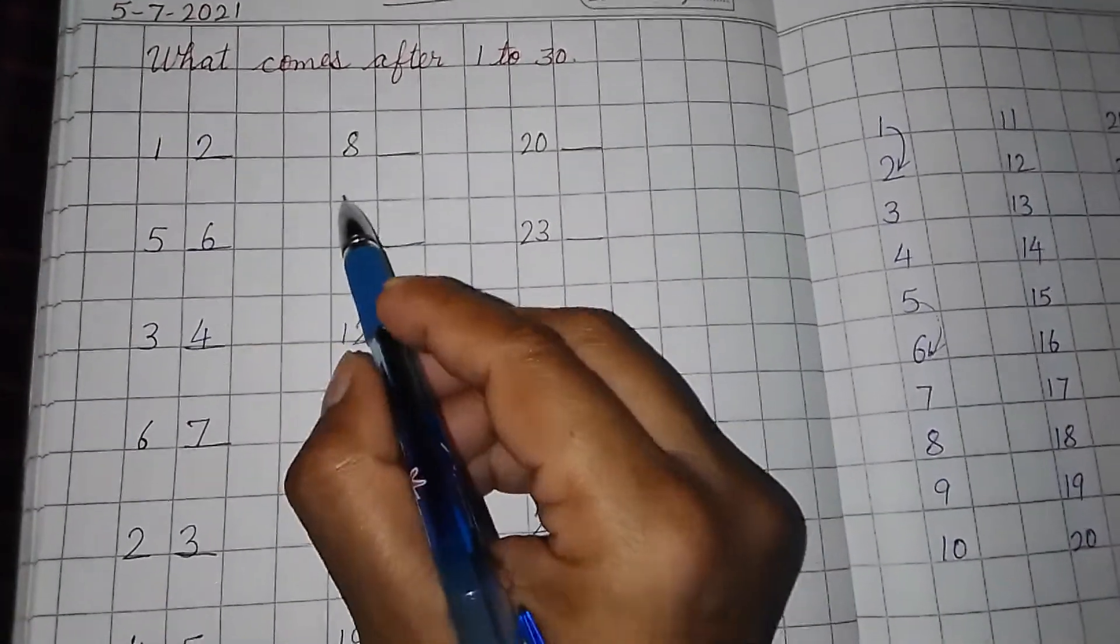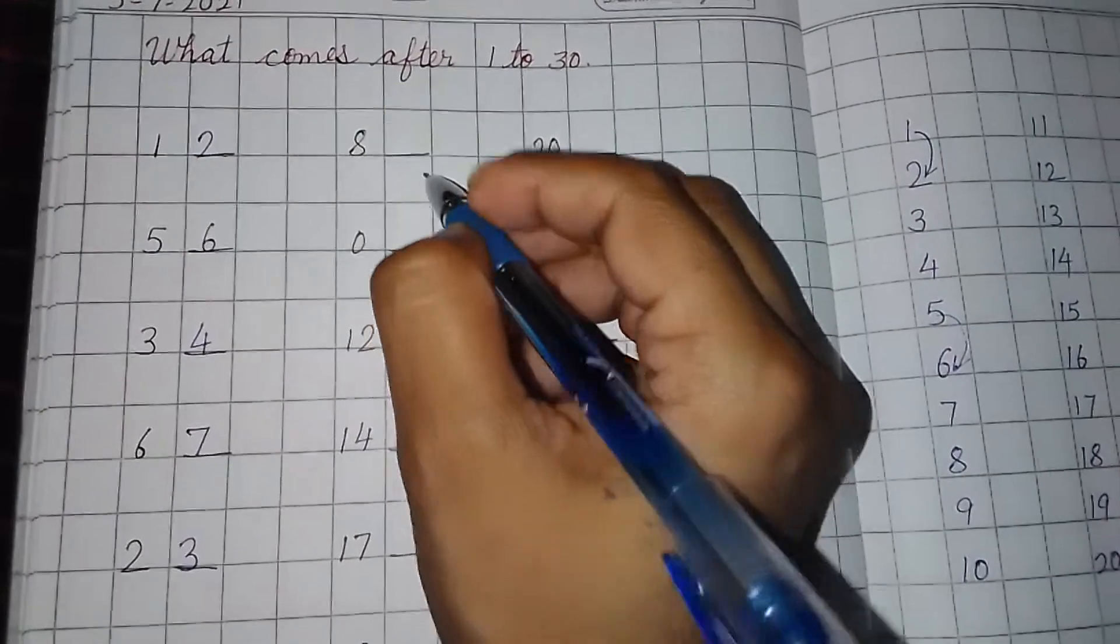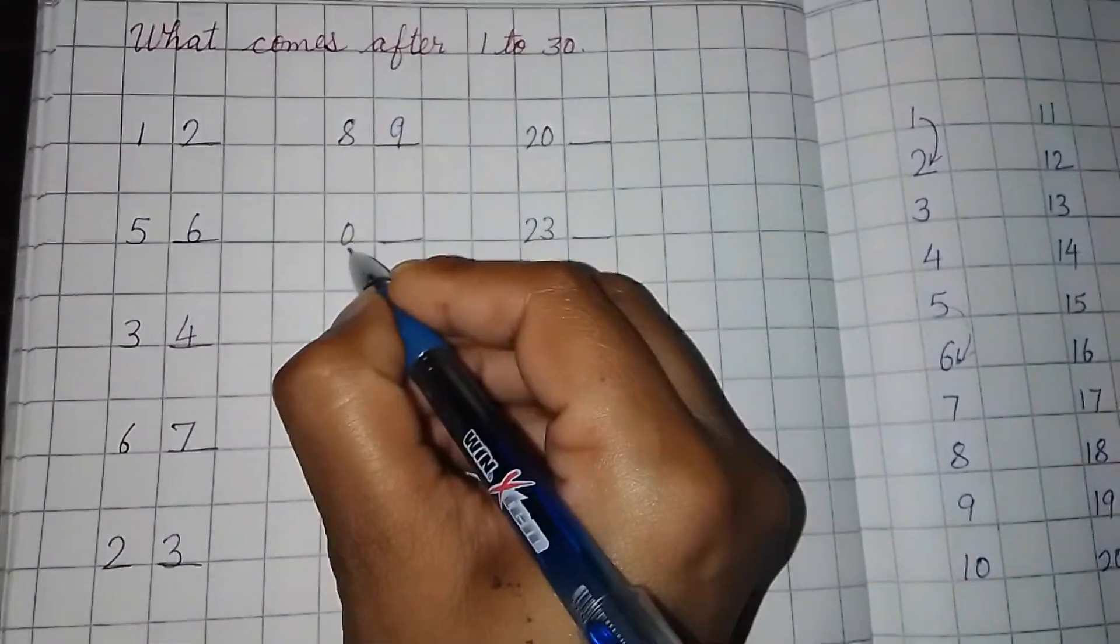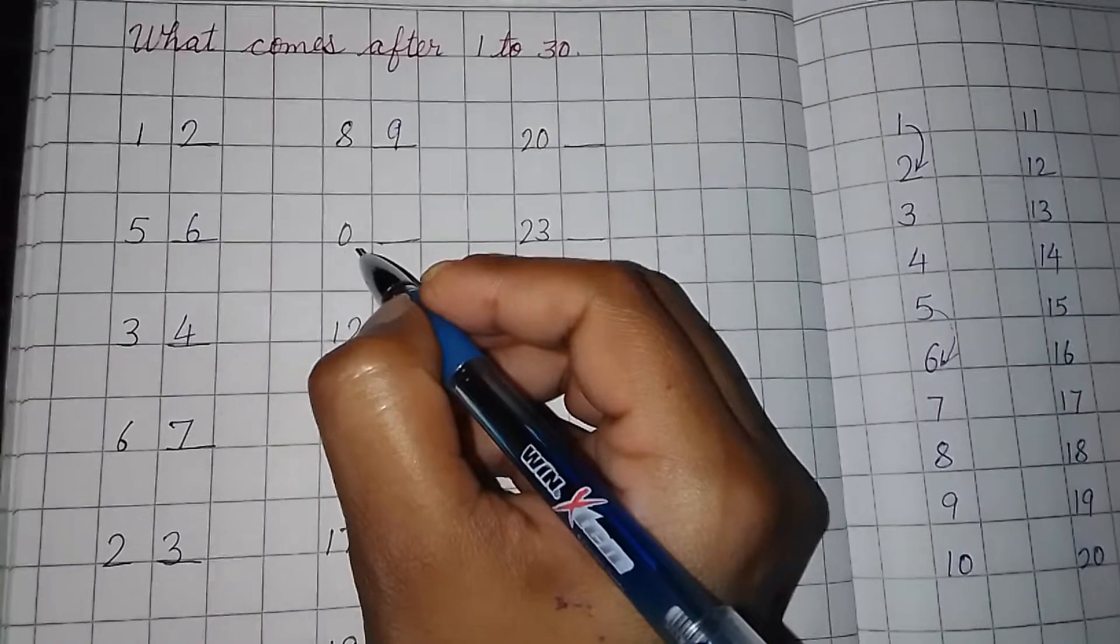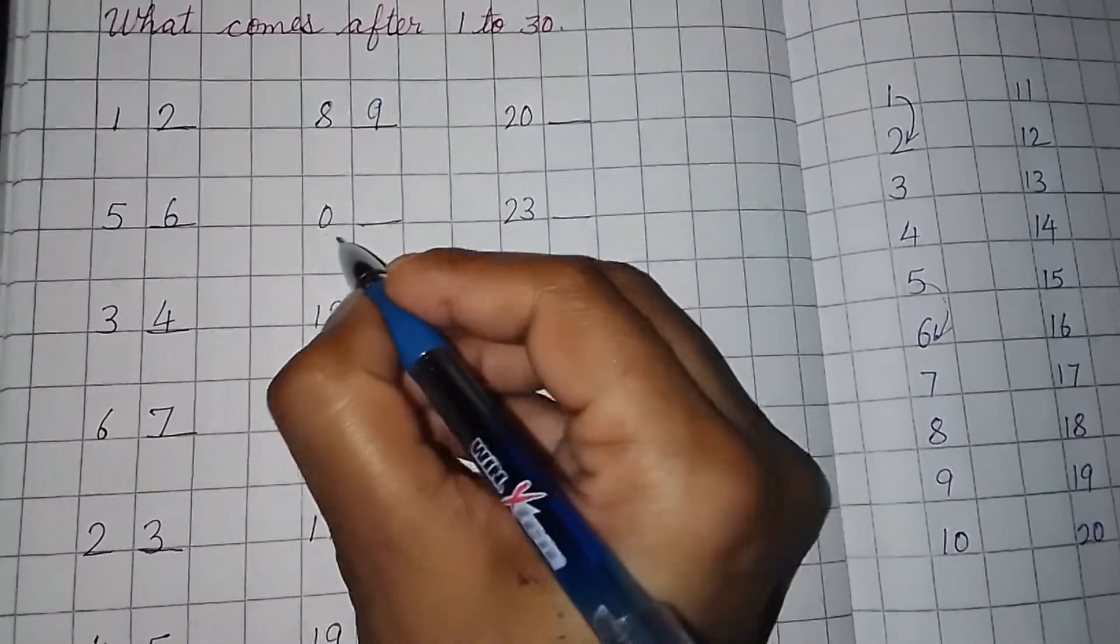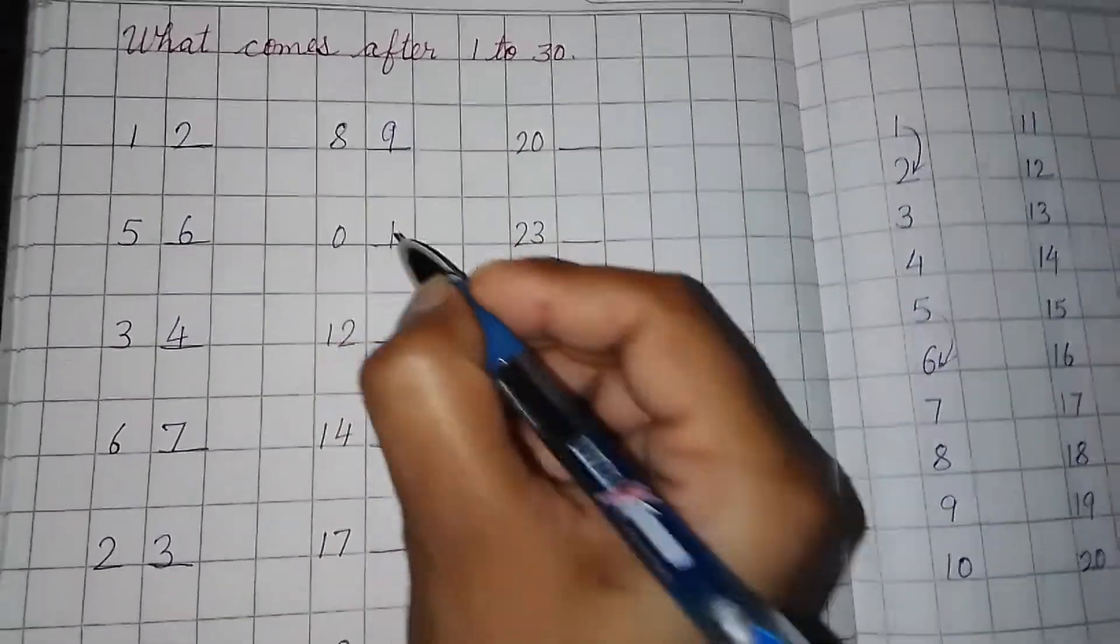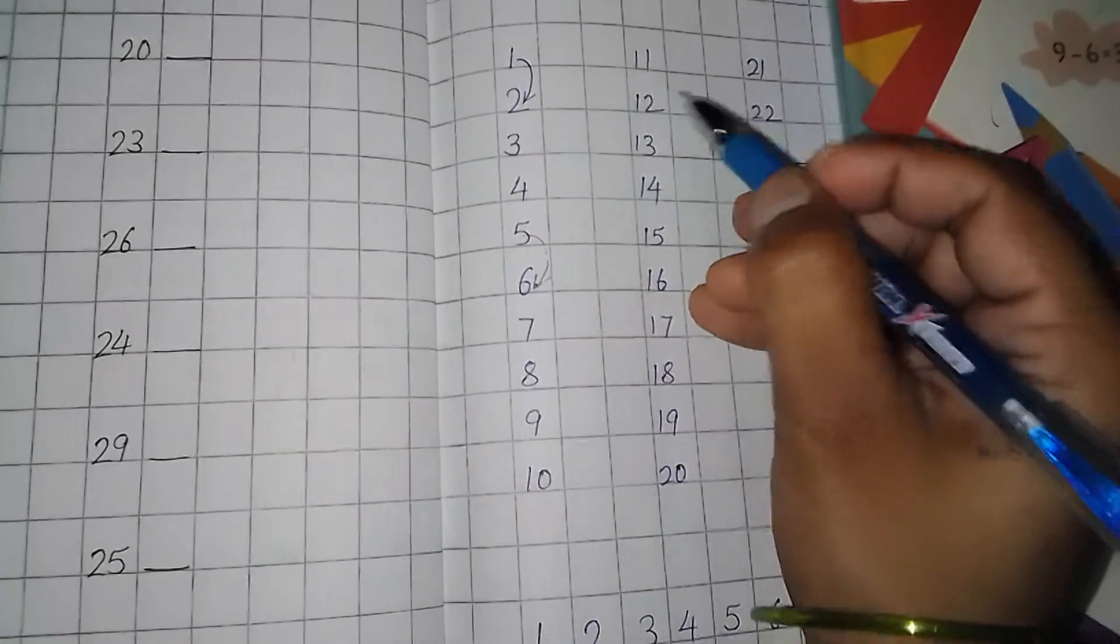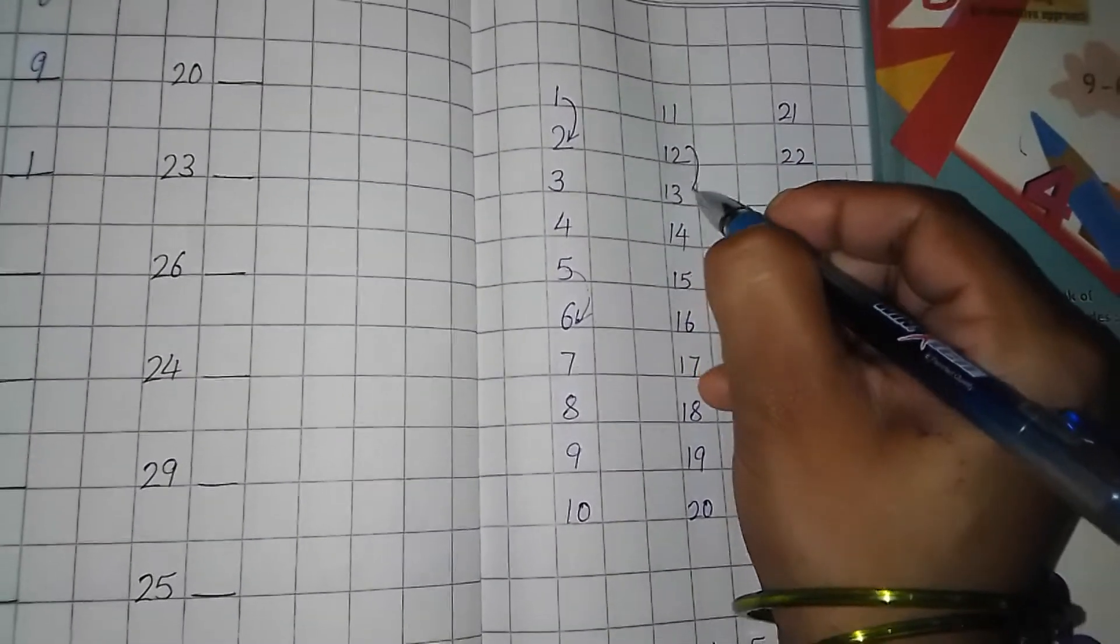This is the number 8. Then after 8, which number will come? 9. 0. Addition table mein aapne padha hai na? Very good. Then 0, 1. 1, 2, 12. See here. This is the 12. So after 12, 13.